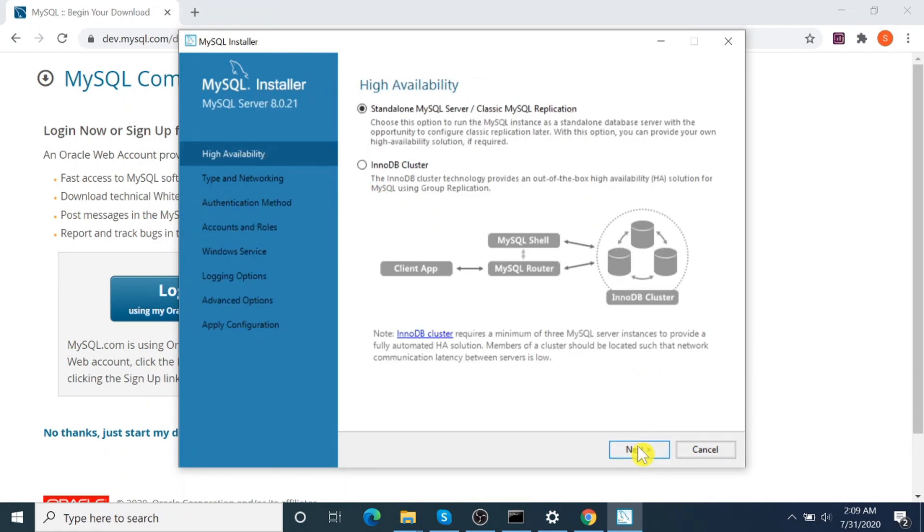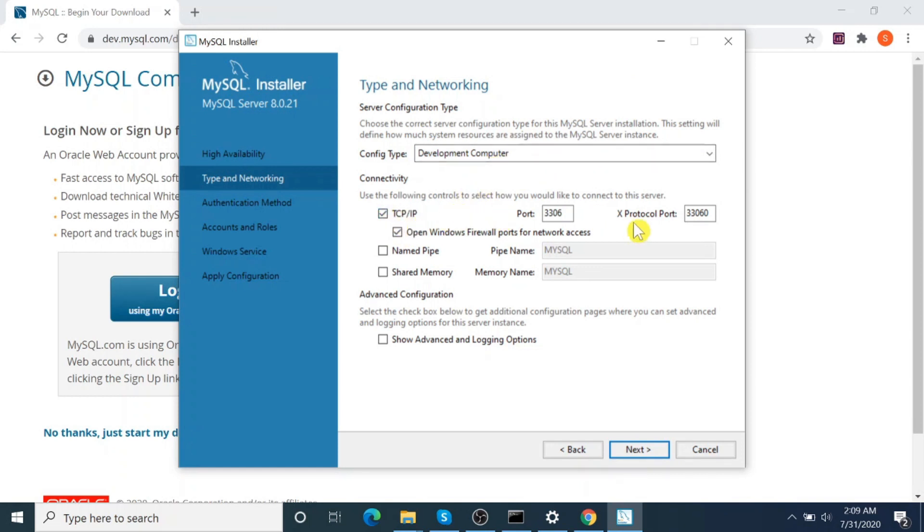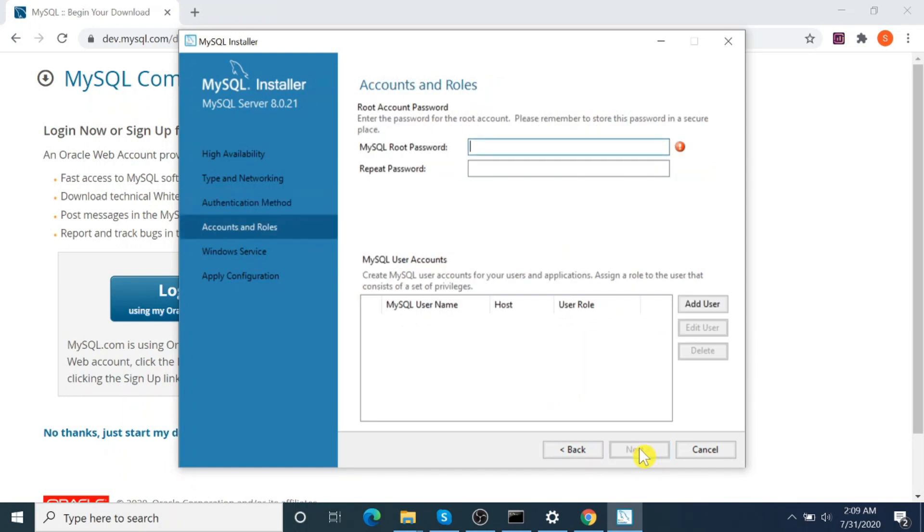Let's configure the server. Select Standalone MySQL Server. Next. Type and Networking, Connectivity Config Type: Development Computer and TCP/IP port. It's okay, so click Next. Use a strong password. Click Next.